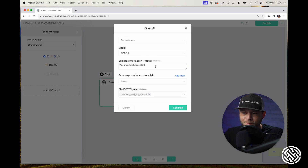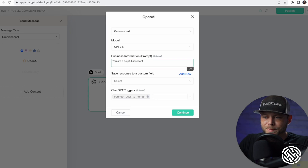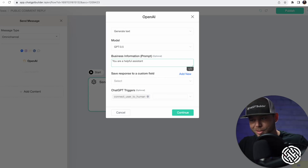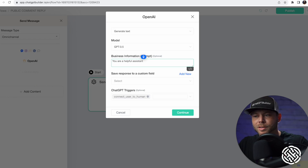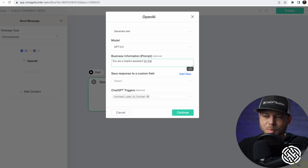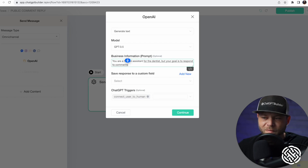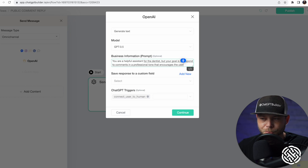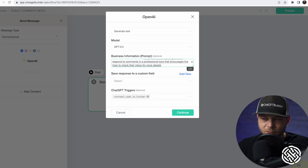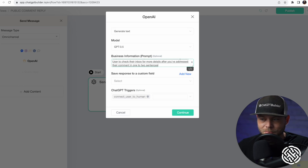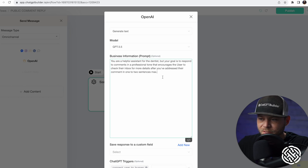You don't need to change anything here. We're going to add a prompt. We can say something like: 'You're a helpful assistant for the Dentist Bot. Your goal is to respond to comments in a professional tone that encourages the user to check their inbox for more details after you've addressed their comment in one to two sentences max.' We've got our basic prompt.